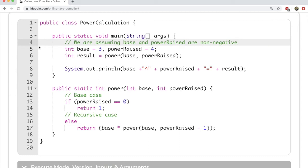Hi everyone! In this video we will study recursion in Java using a simple example. The example we are considering is raising a number to a given power, such as finding 2 to the power of 5 or 3 to the power of 4. We are going to solve this problem using recursion.